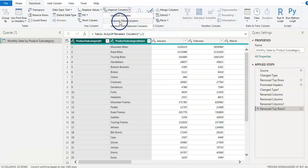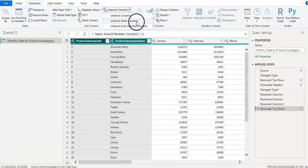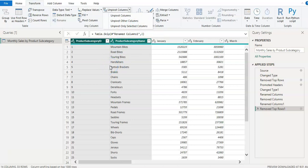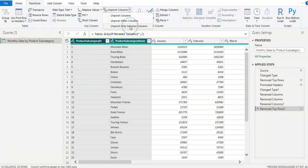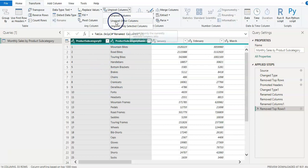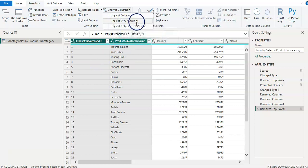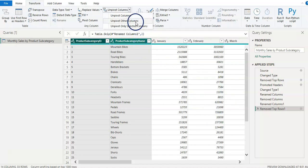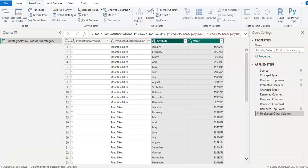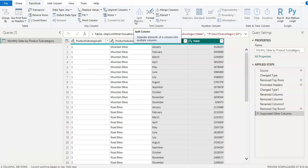And there is an option under that unpivot column. So let me click on that. And I have three options here: unpivot columns, unpivot other columns, and unpivot only selected columns. So we don't want any change here on these columns. So third option is not for us. For now unpivot other columns which we want. And so I am going to click on that.